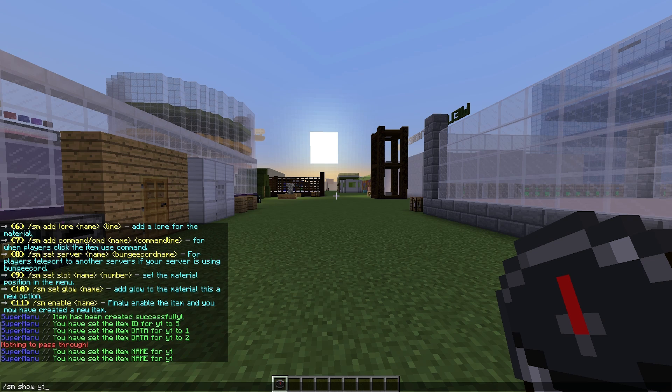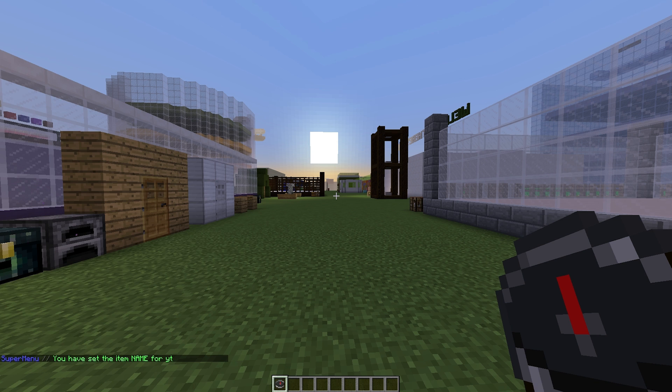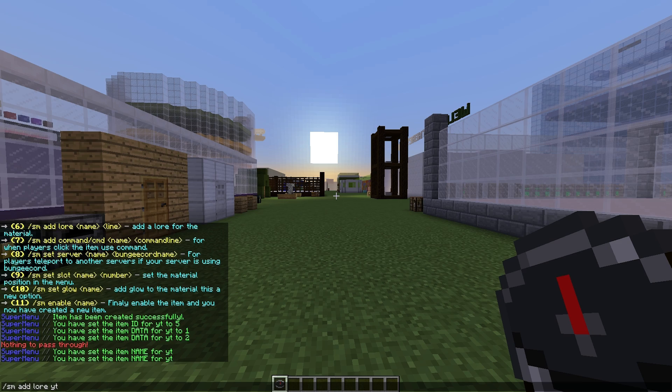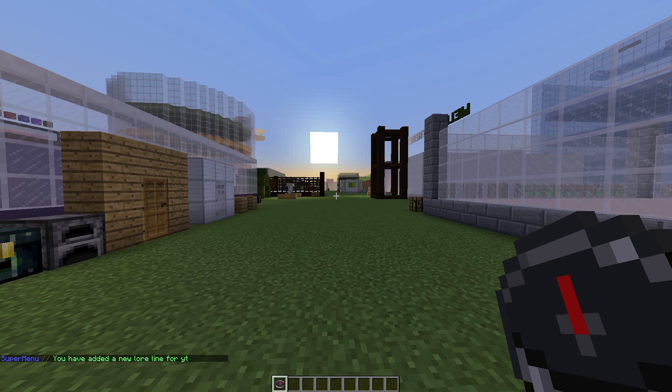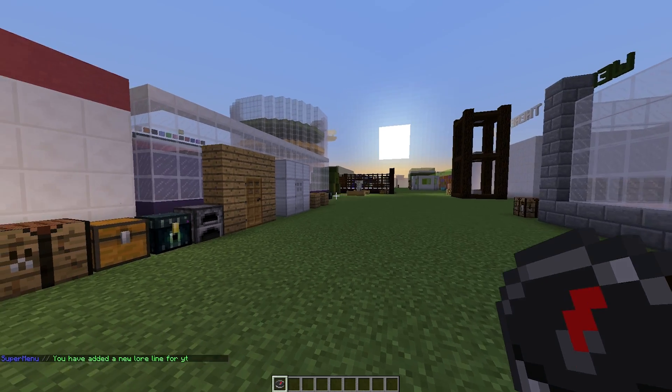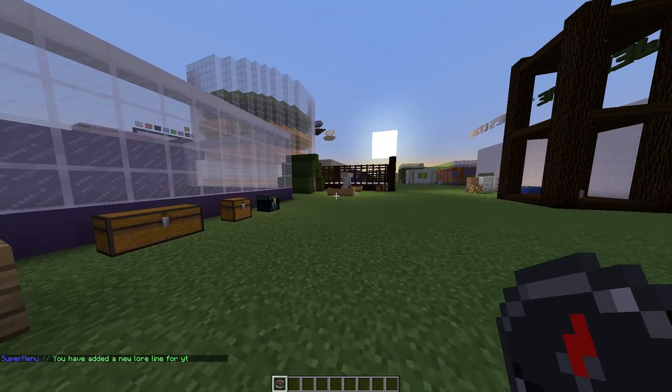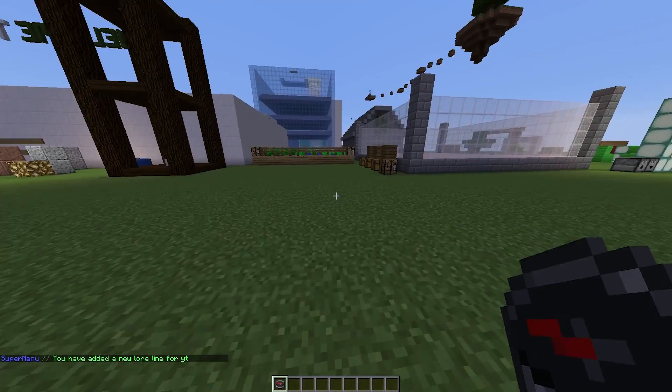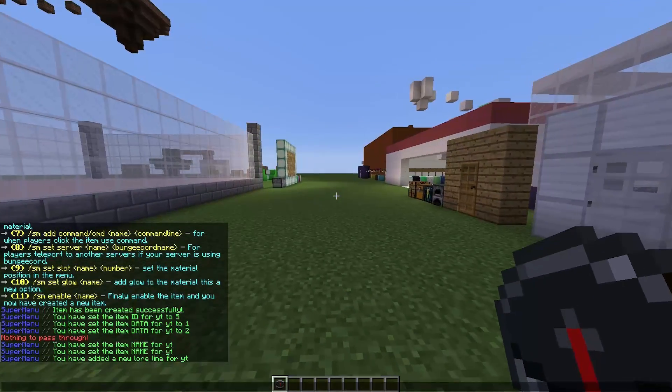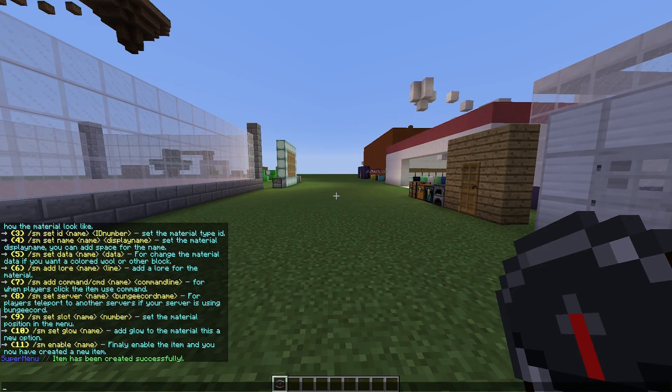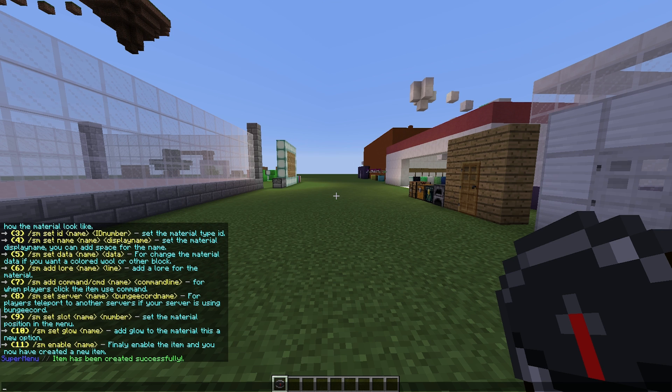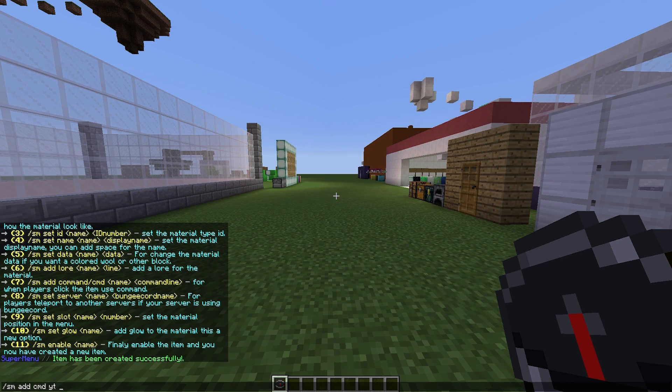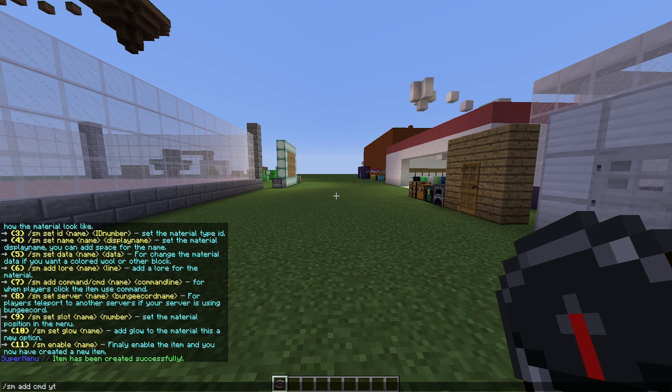Let's go ahead and do that with &a and &l. If we click on show, you can see that the color codes have worked and it's got a name. That's very cool. You can add lore, so let's do /sm add lore for YT and we're just going to write something random. In the background you can probably hear my mechanical keyboard - it's very loud and right next to my microphone, so sorry about that.